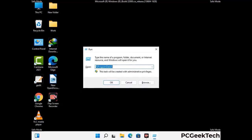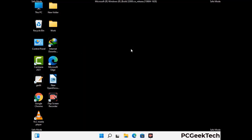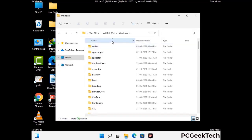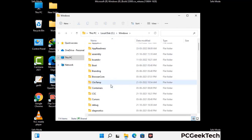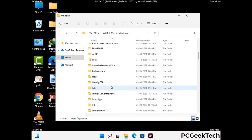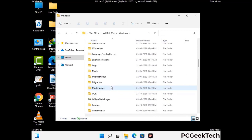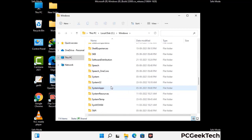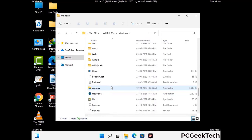Now type in %windir% and press enter. Find and remove any suspicious files or folders related to the virus, and also look for any files created at the time the virus attacked your PC. Be careful and don't remove any important folder.